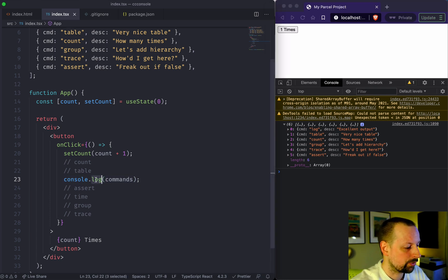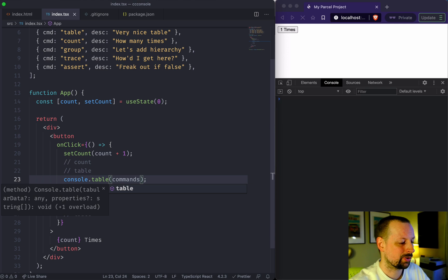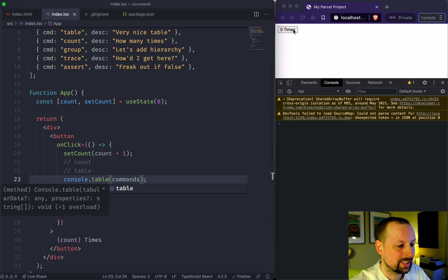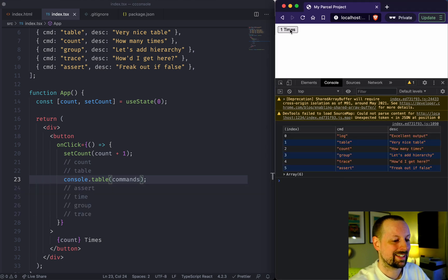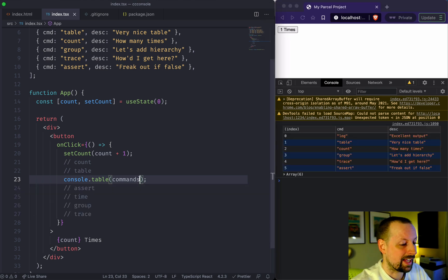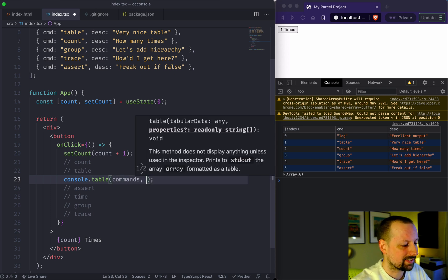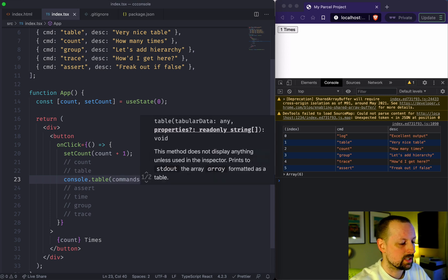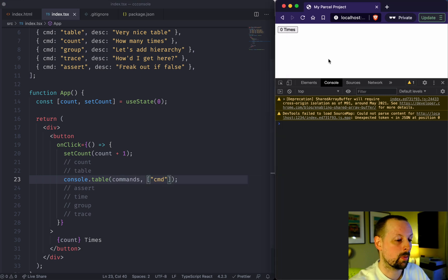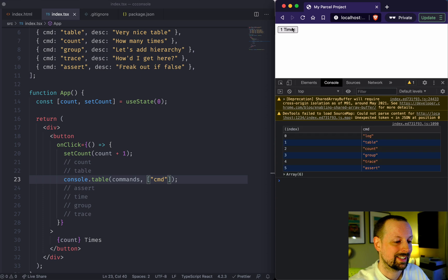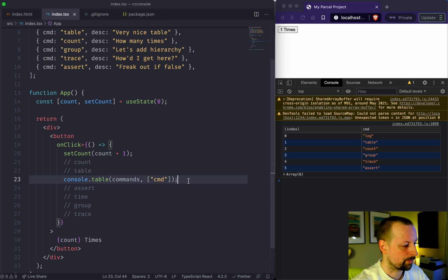If we switch this to console.table, we get it in a nicely formatted table. And if there's too many columns that we don't want to see, we can pass an array of columns that we want to include, and then it will only output those.